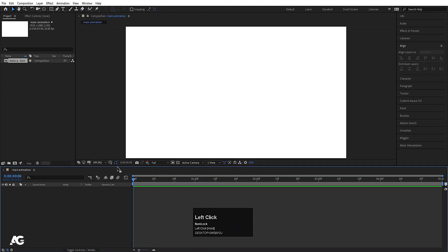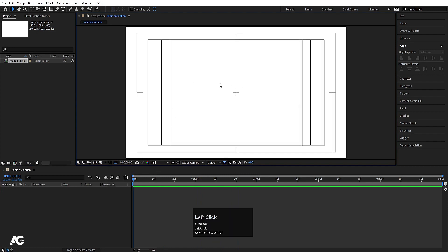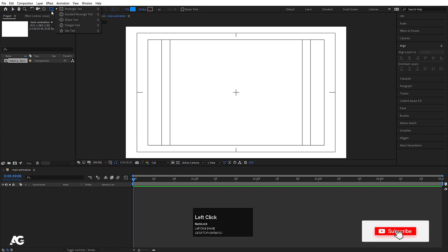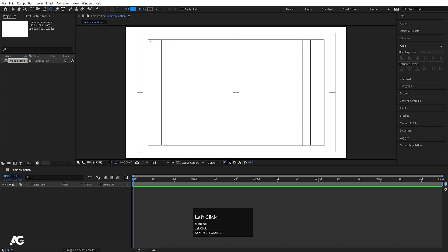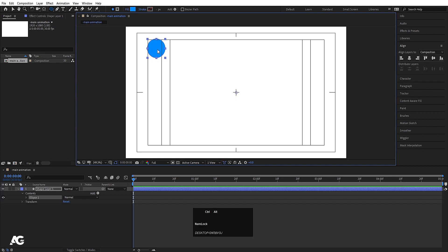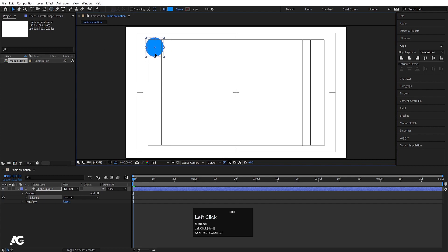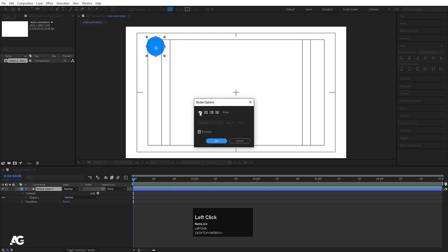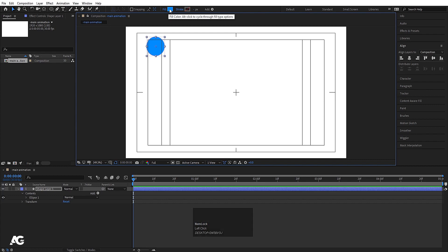My composition is ready. I'll go to the grid and guide option and hit 'Title/Action Safe' to get the proper grid. Now I'll go to the shape layer and choose the ellipse tool to create one ellipse. The anchor point is at the center of the composition, but I want it centered on the circle — I'll press Ctrl+Alt+Home to align the anchor point to center. Press V for the selection tool and move the shape. If you have a stroke and want to delete it, click on the stroke, delete, and hit OK. Choose any fill color you want — I'll choose blue, then press Ctrl+Alt+Home again to align the anchor point.